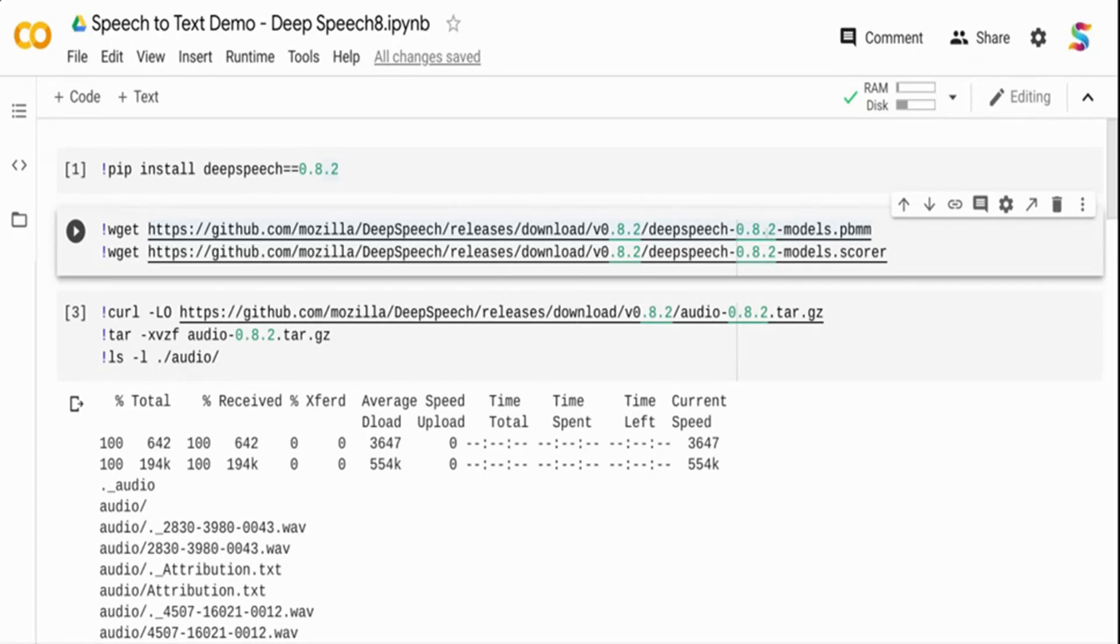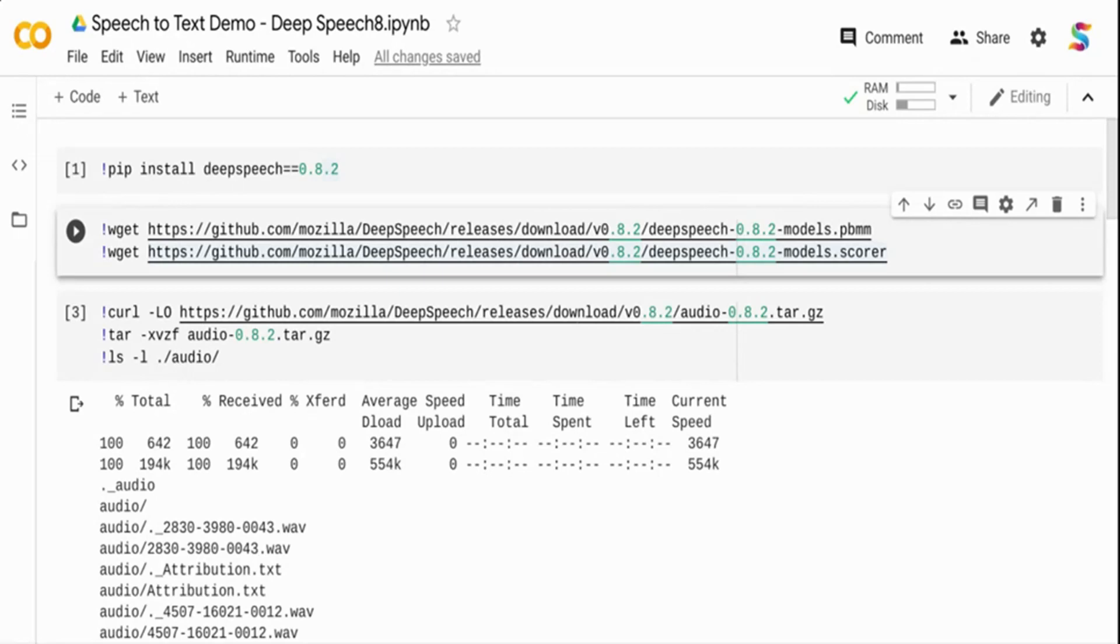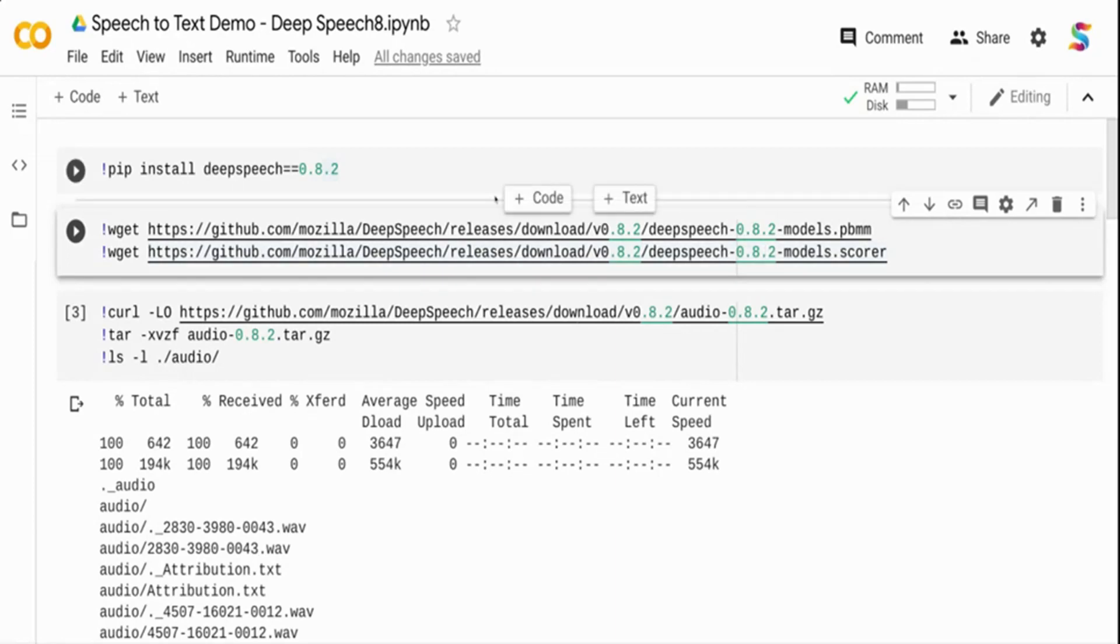The next part is the scorer. The scorer is the language model, and the purpose of the language model is to improve the accuracy of the predicted output. Your acoustic model doesn't understand semantics. It converts as the user is speaking, and the language model runs through multiple probabilities and picks the right word in that particular context.